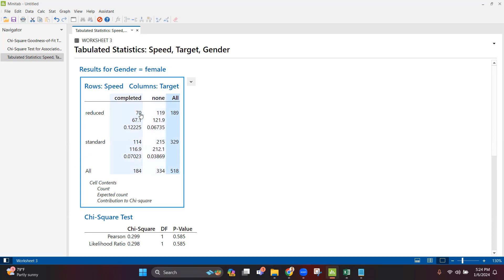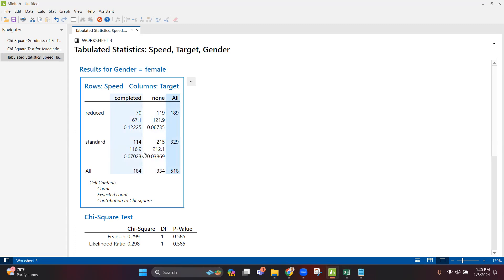For the 70 who completed at reduced speed, the expectation was 67 — contribution to chi-square is 0.12, which is very low. For the 119 who did not complete, 121 was expected — contribution is 0.06, also very low. For the 329 females at standard speed, 114 completed against an expected 116, and 215 did not complete against an expected 212 — the differences are minimal, so contributions to chi-square are also low.